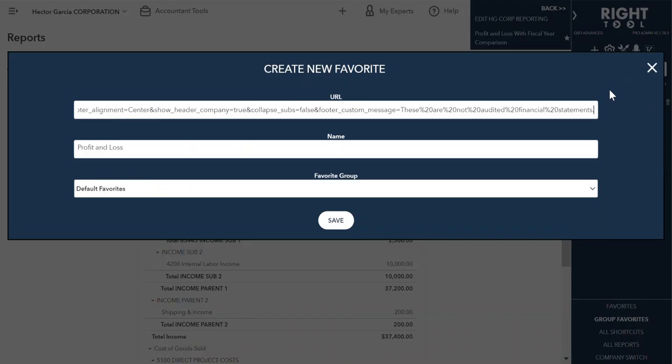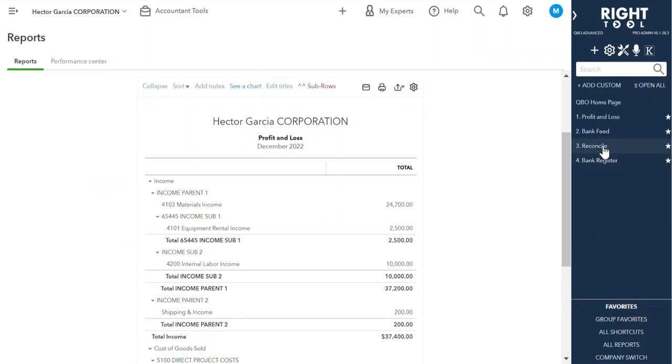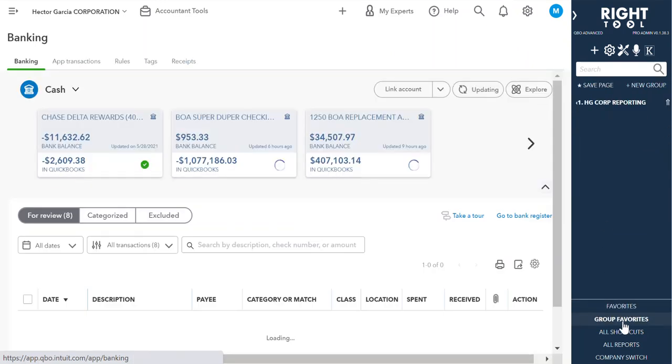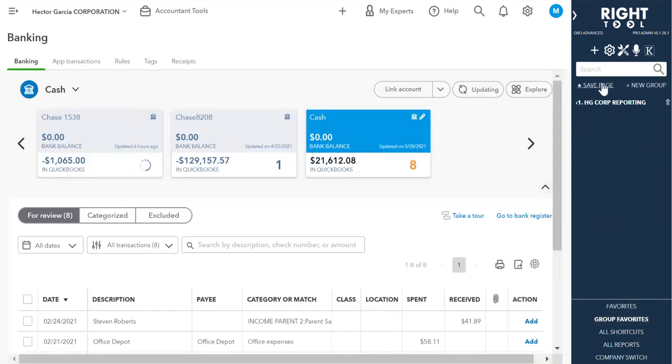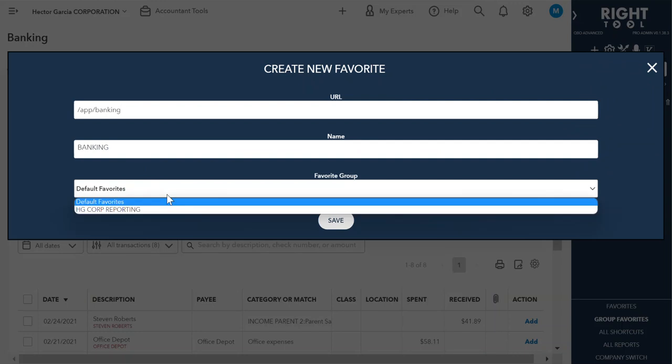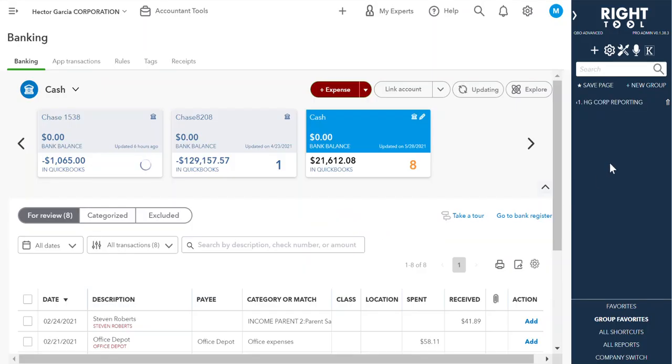And what you can also do, let's actually go to the bank feed. Add another custom page. This is not really great for reporting, but we're just going to live with it. And save.